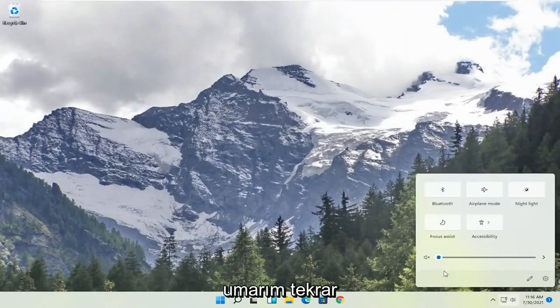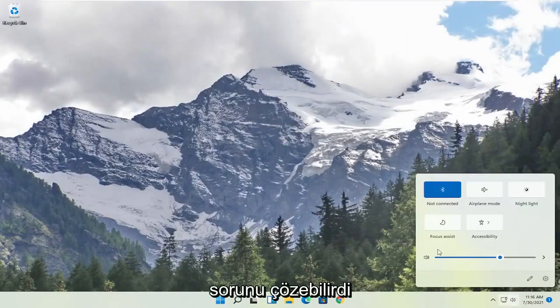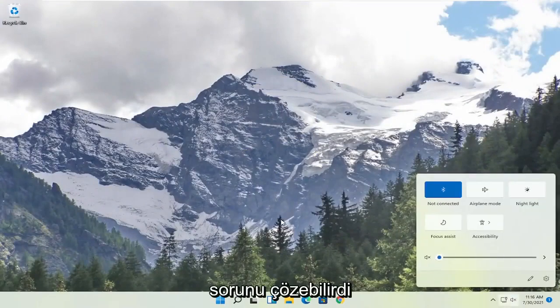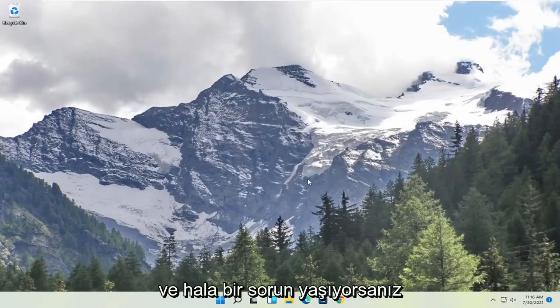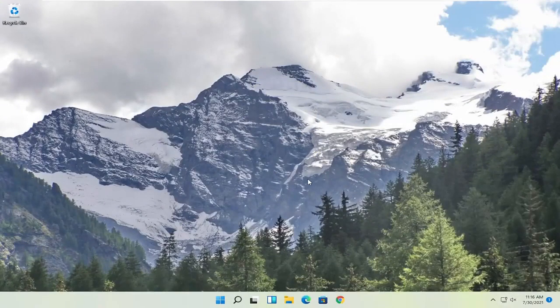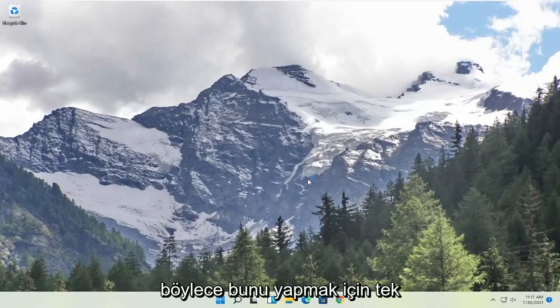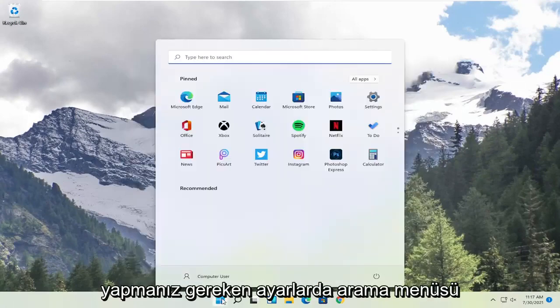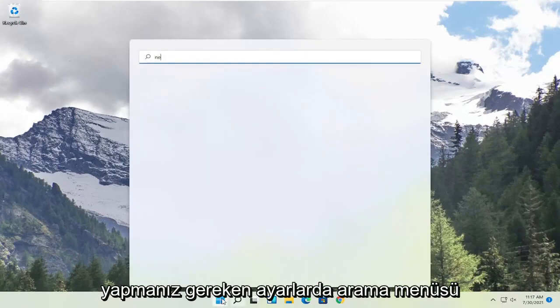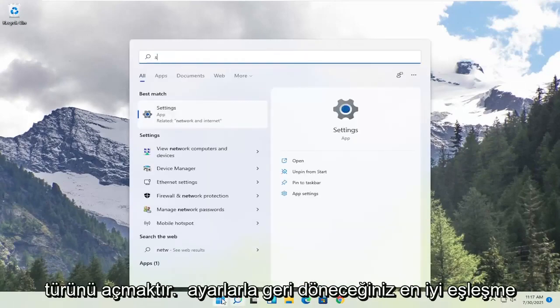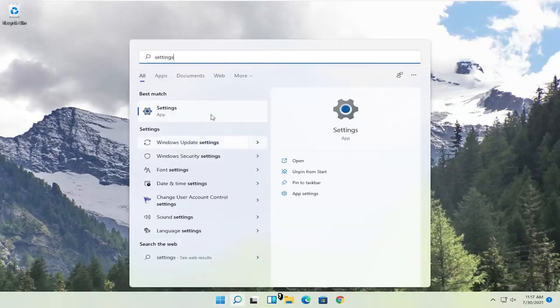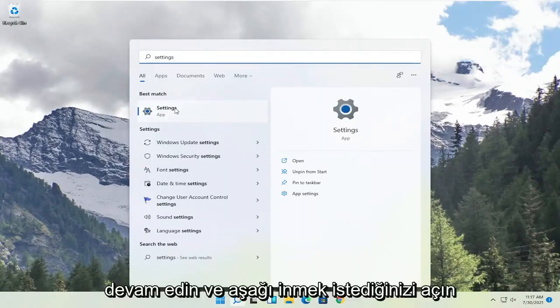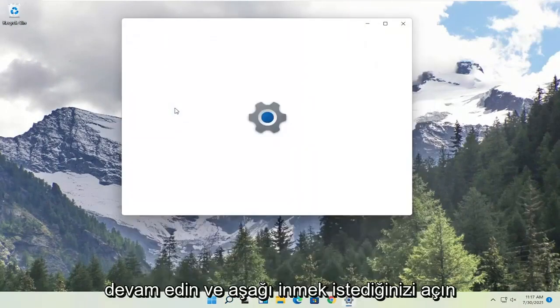So again, hopefully that would have been able to resolve the problem. And if you're still having a problem, one further thing we can do is try to reset our network settings. So in order to do that, all you have to do is open up the search menu. Type in Settings. Best Match should come back with Settings. Go ahead and open that up.